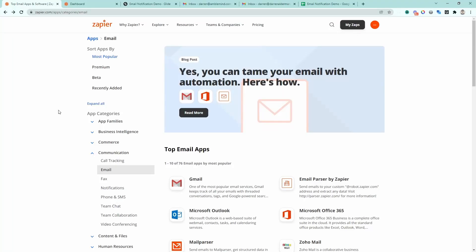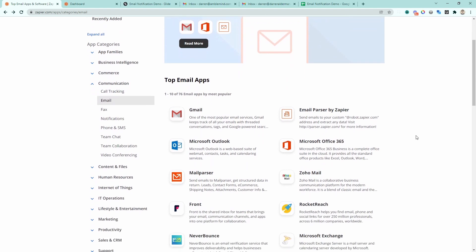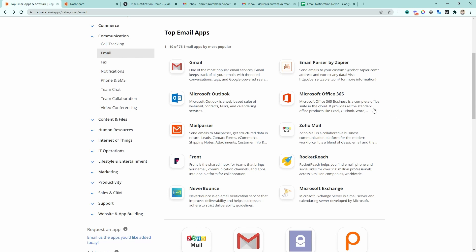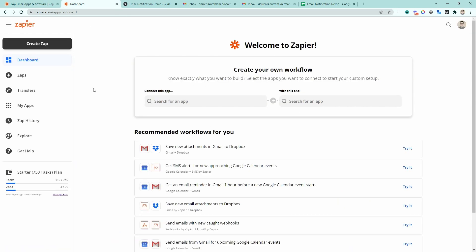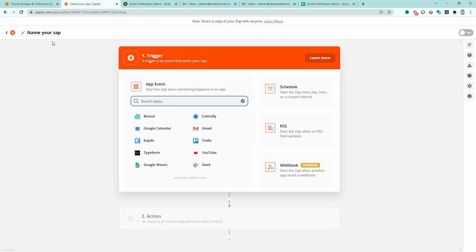We're going to be using Zapier to send these email notifications, so you will be required to have a Zapier account to follow along with this demo. Once you have that created, the next thing you'll want to decide is where you're actually going to be sending these email notifications from. Zapier has a ton of different ways to send emails through different systems. I'm personally going to be using Gmail, as that is the email client I use. Once you've decided that, you need to actually create a Zap — the mechanism that's going to send out these email notifications.